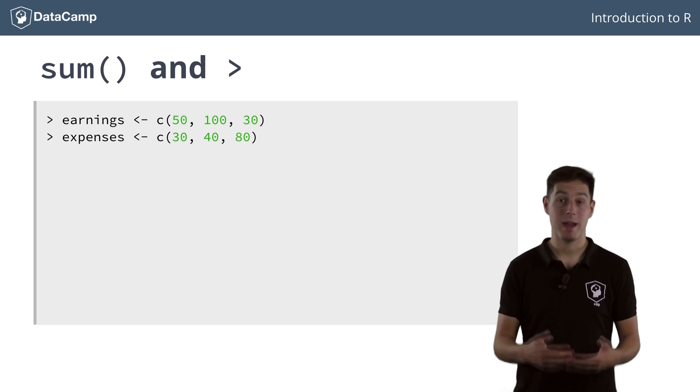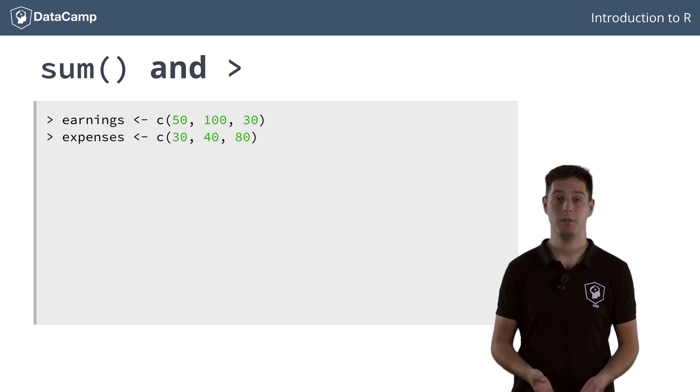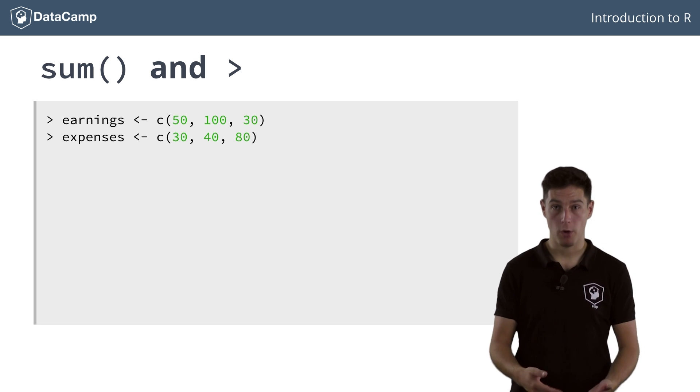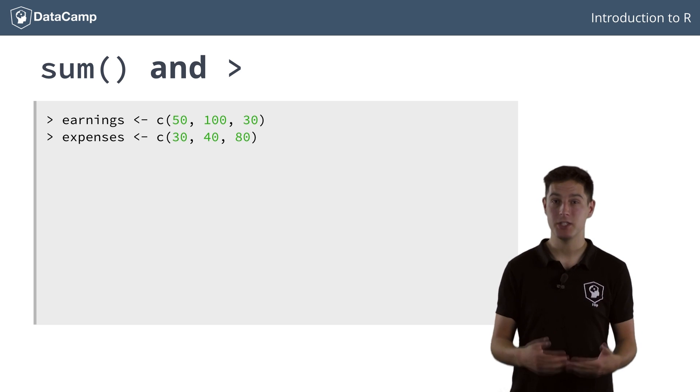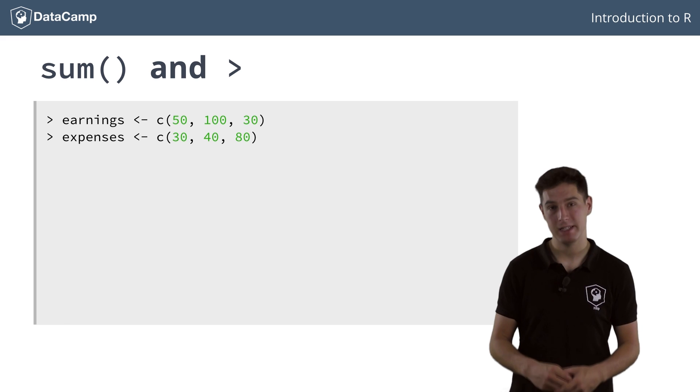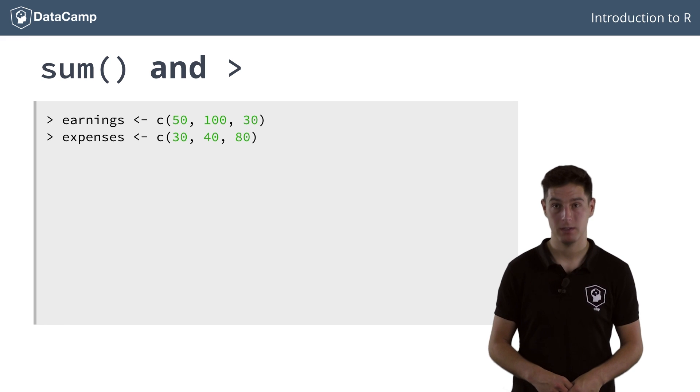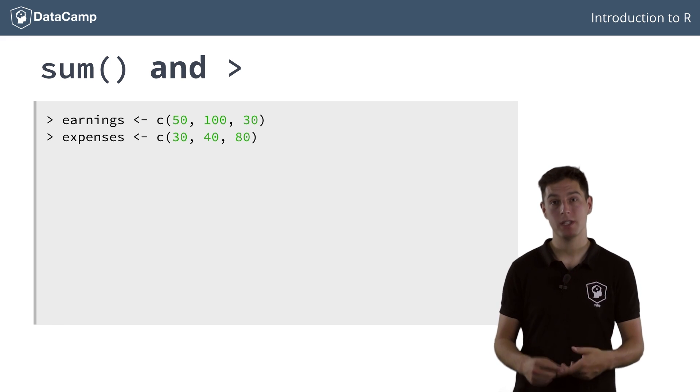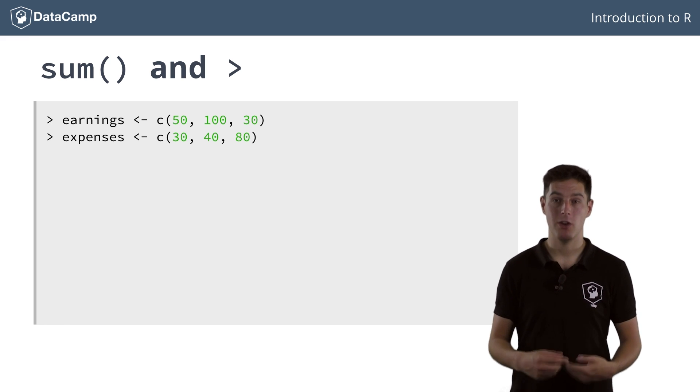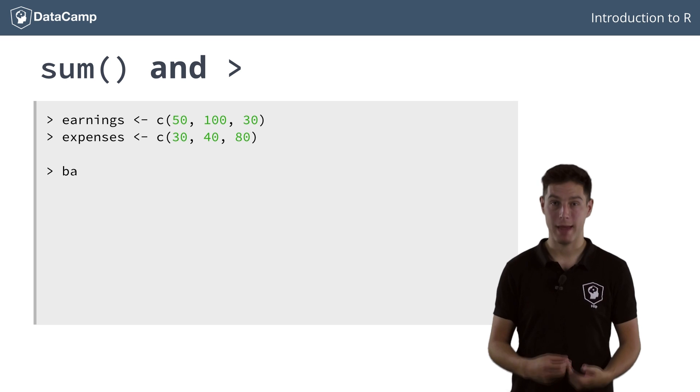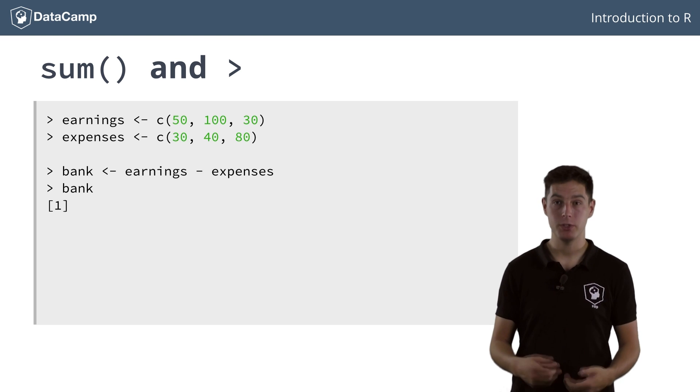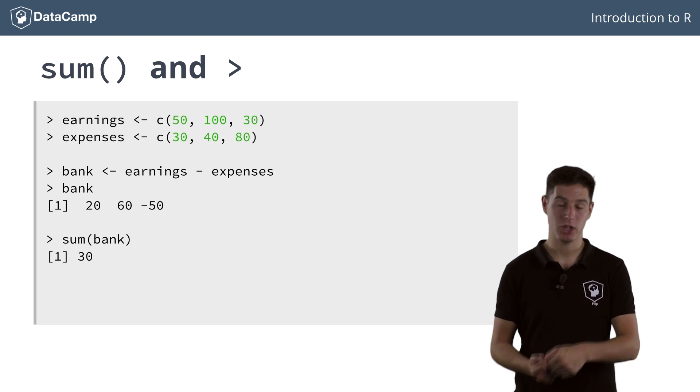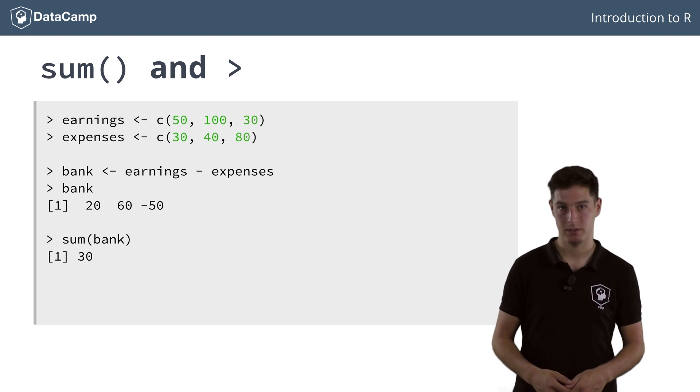A last question you might ask yourself is how your bank account progressed overall after these three mad days in City of Sins. You can save the previous calculation in a new vector called bank and use the sum function on it to calculate the sum of all its elements.